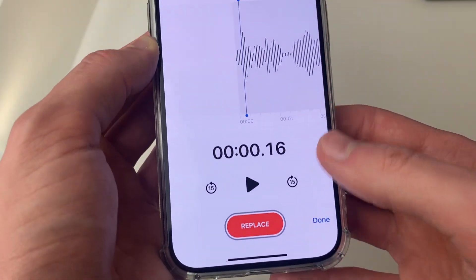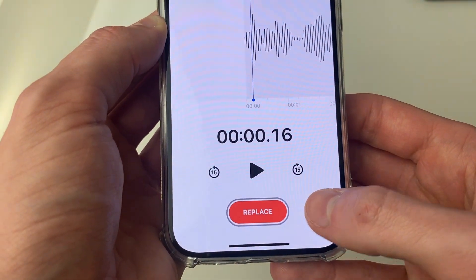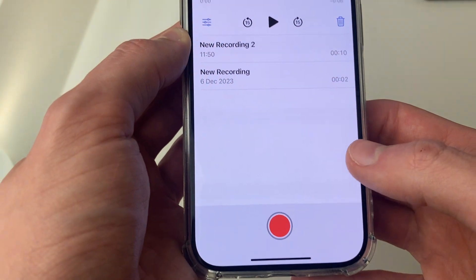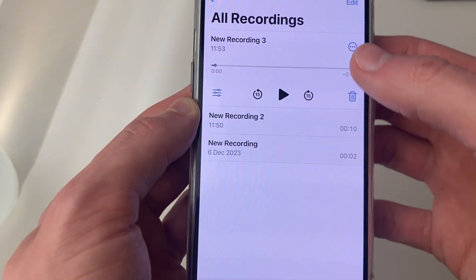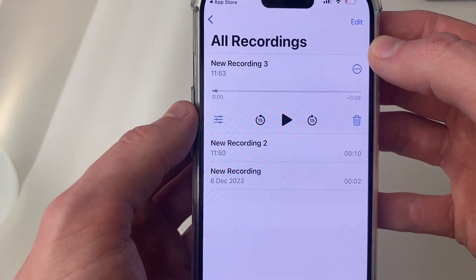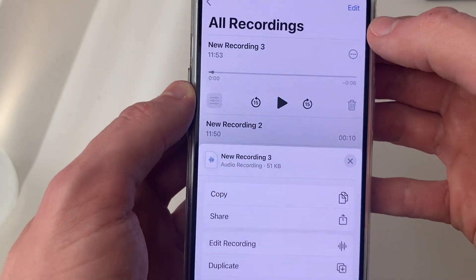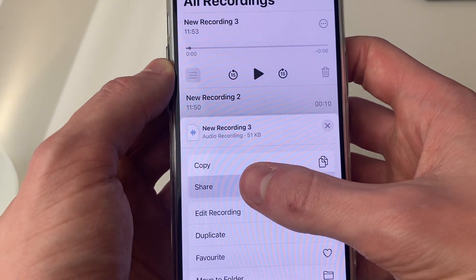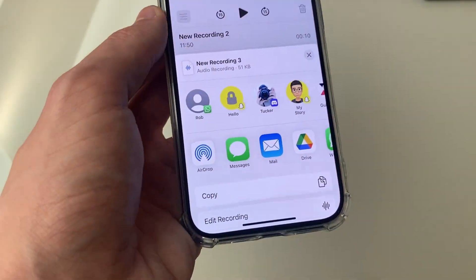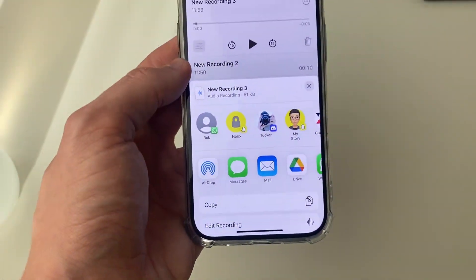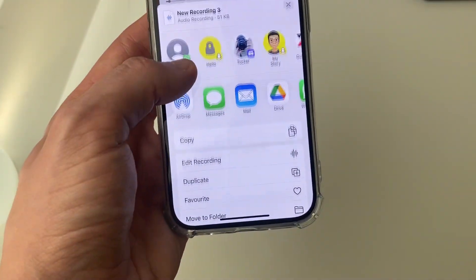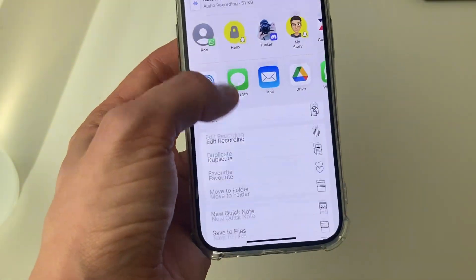Then press done in the bottom right and that's it. If you want to share it, click on the three dots, press share, and you can choose the different ways you wish to share it — you can also save it to your files.